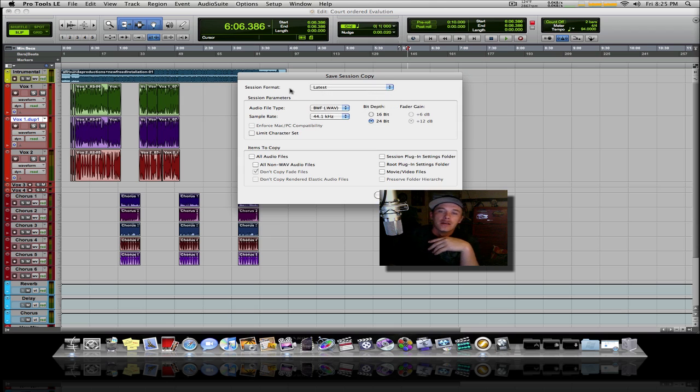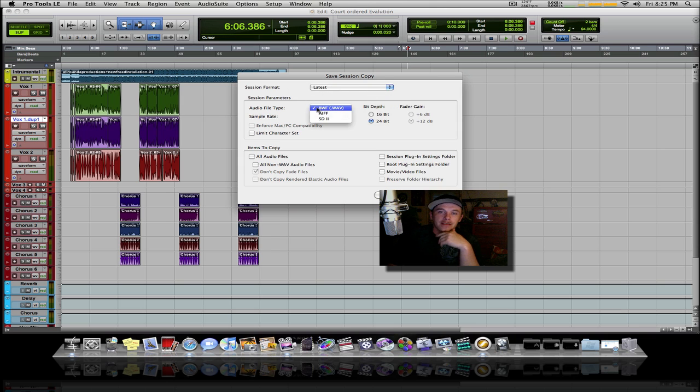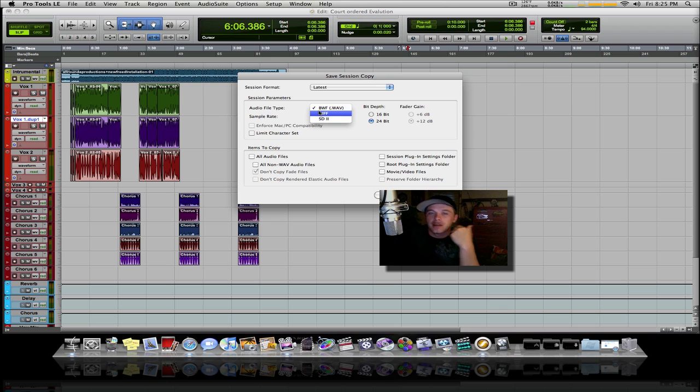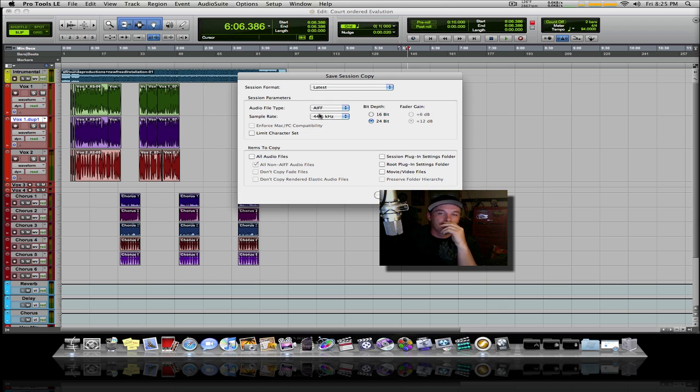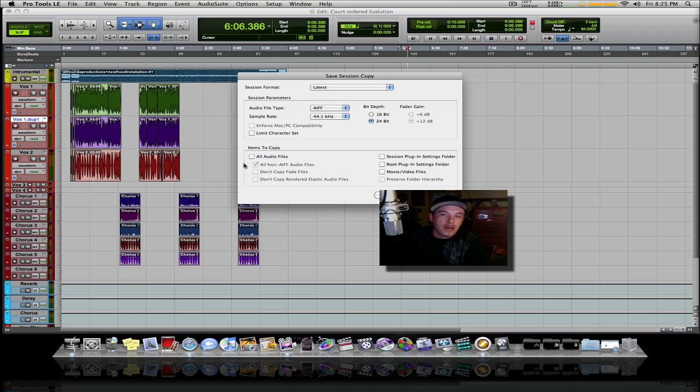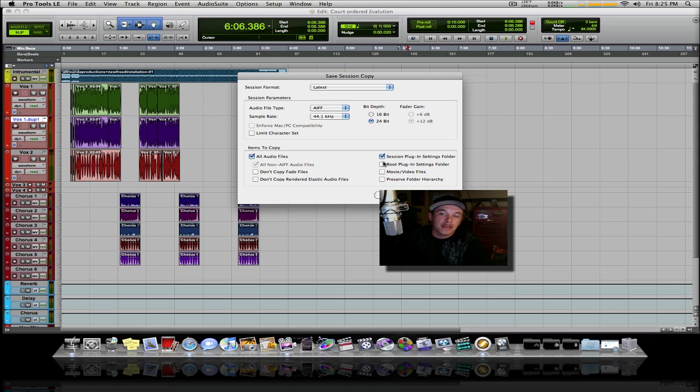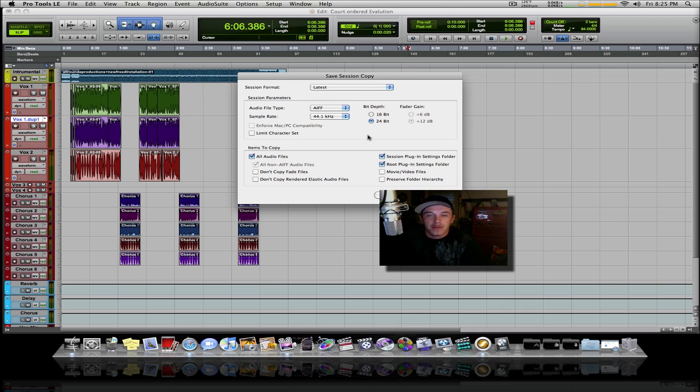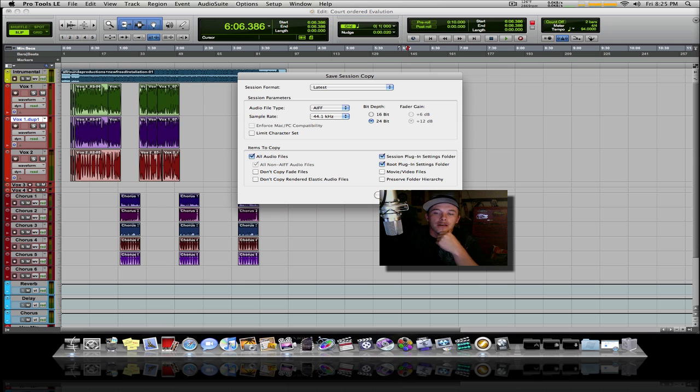You can leave it on Wave file, but I prefer AIFF—it's a native Apple format. You want to select all audio files, session plugins, and plugin settings. I'm gonna leave it at 24-bit if that's what you were recording in. Then click OK.